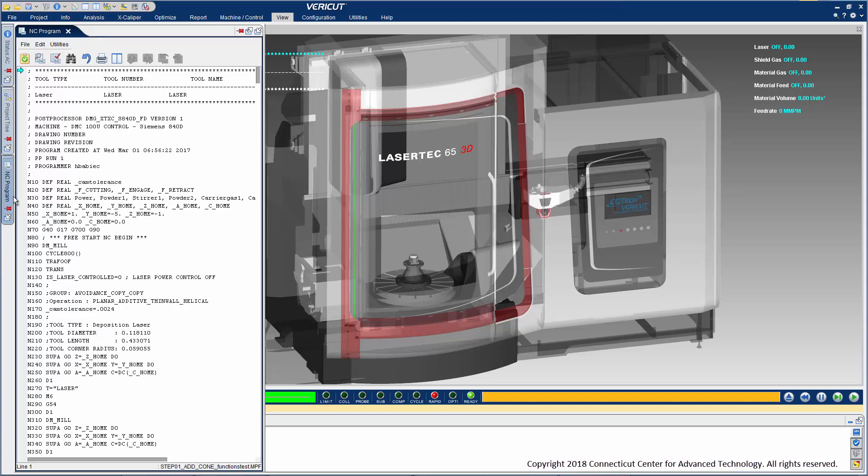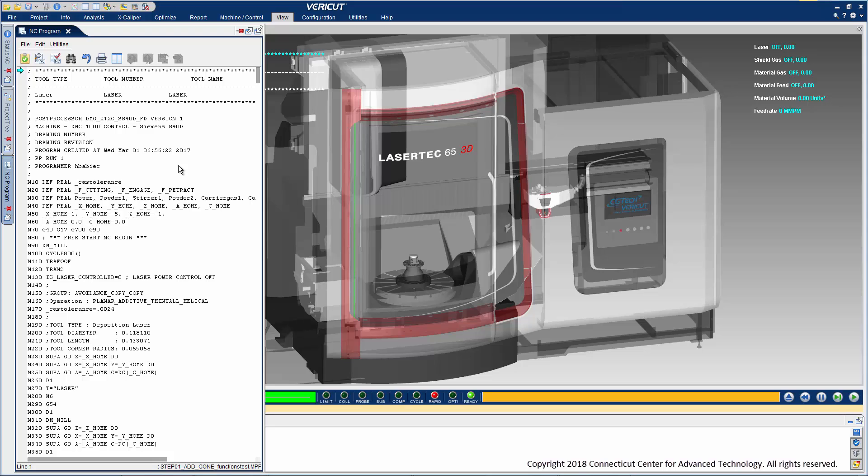VeriCut uses a digital twin virtual machine to process the same G-code programs that will run on the real machine. This is the best way to catch as many problems as possible, including unique rapid and 5-axis motions, machine-specific functions like Cutter Comp and Tool Link Compensation, looping, branching logic, and more.